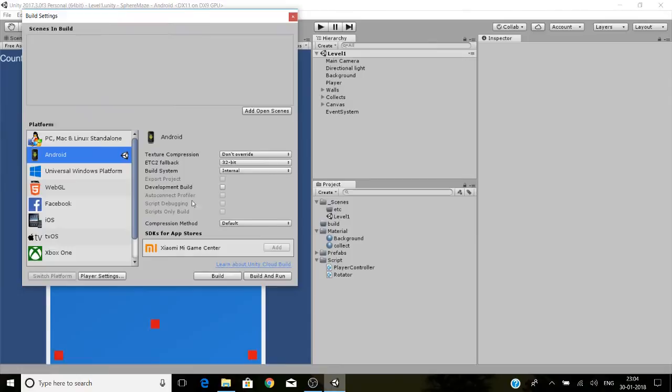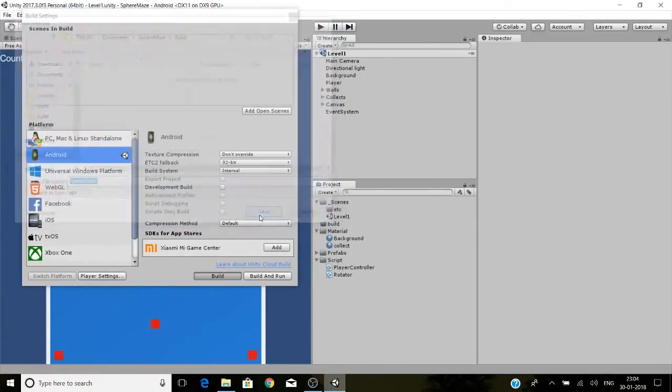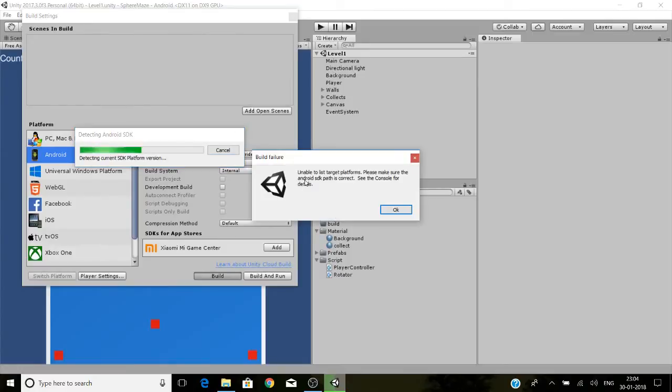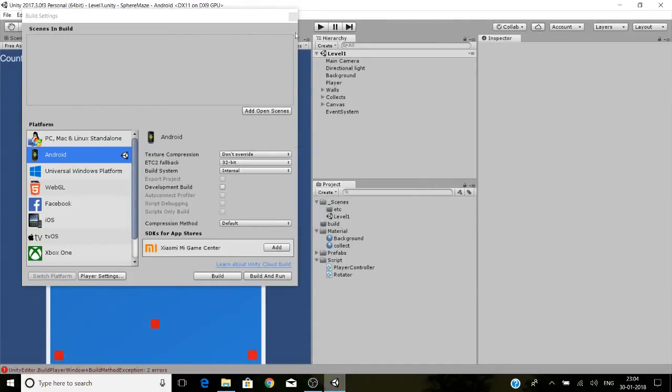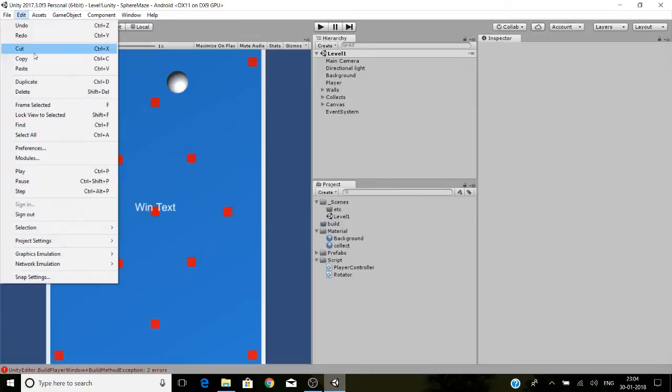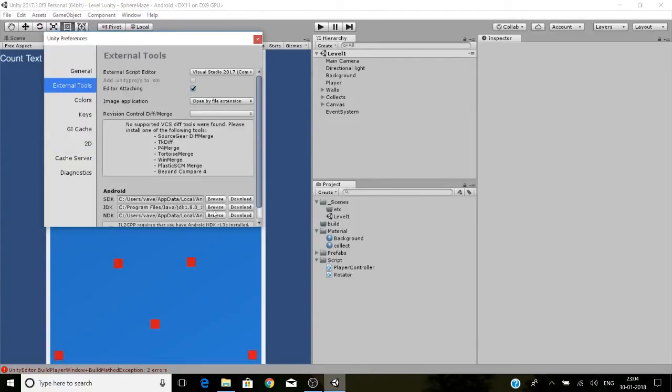The other day I was building an Android game. While building the APK file, it showed an error which said I am unable to list target platform. Please make sure the Android SDK path is correct. Immediately I went to the preferences and checked the SDK path.